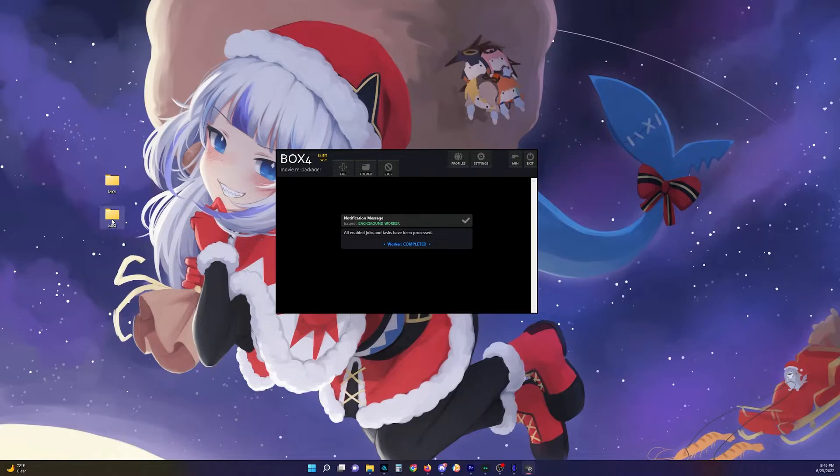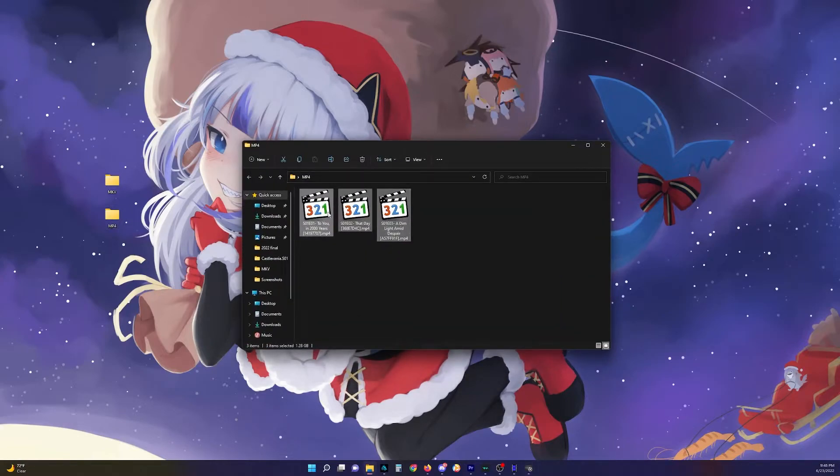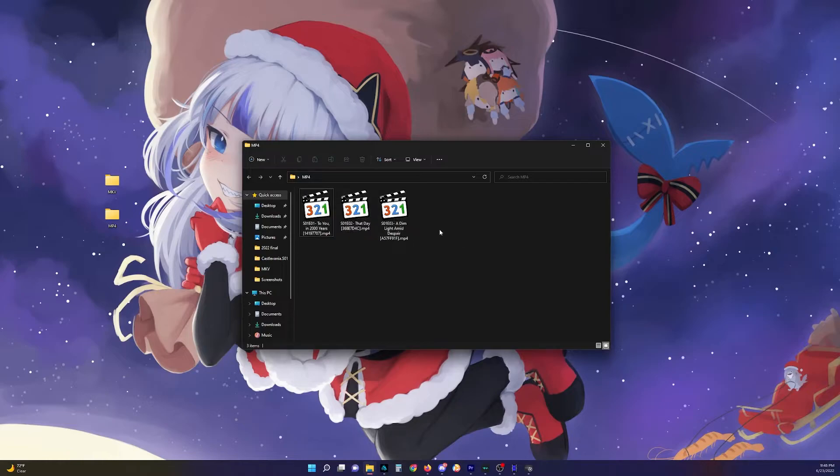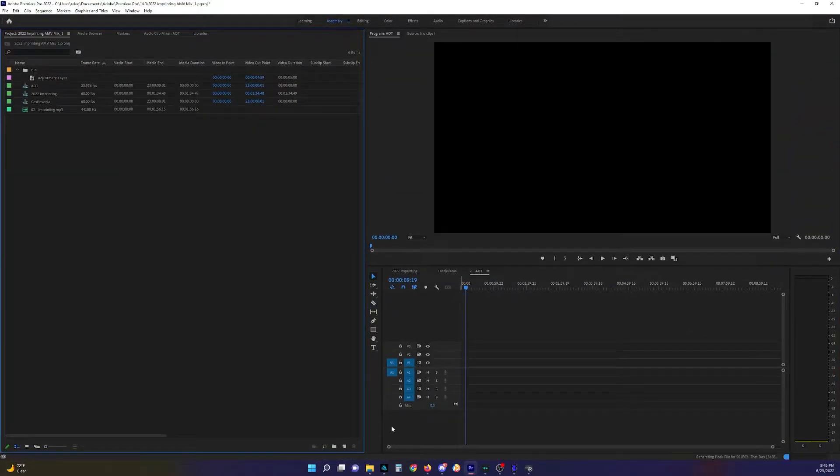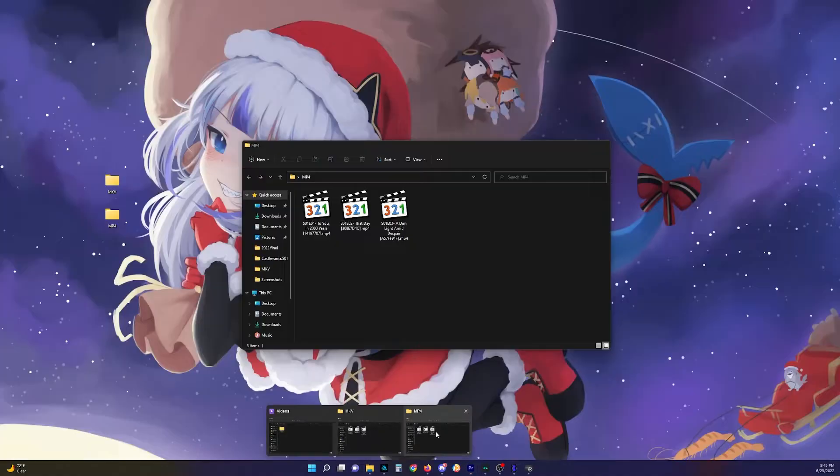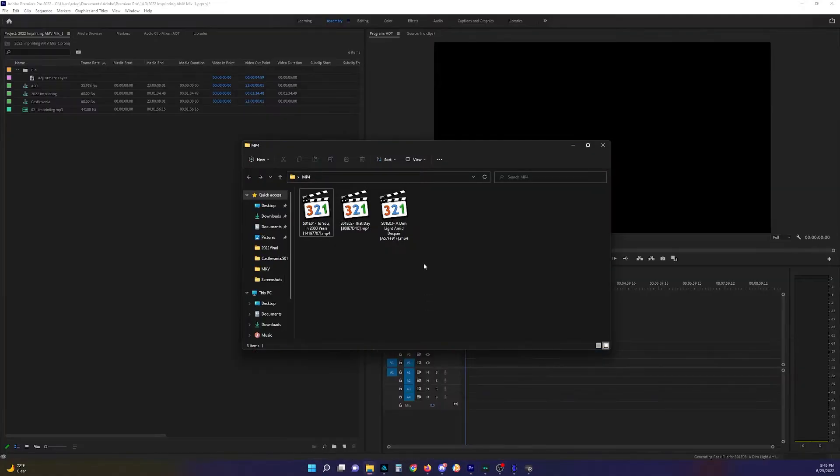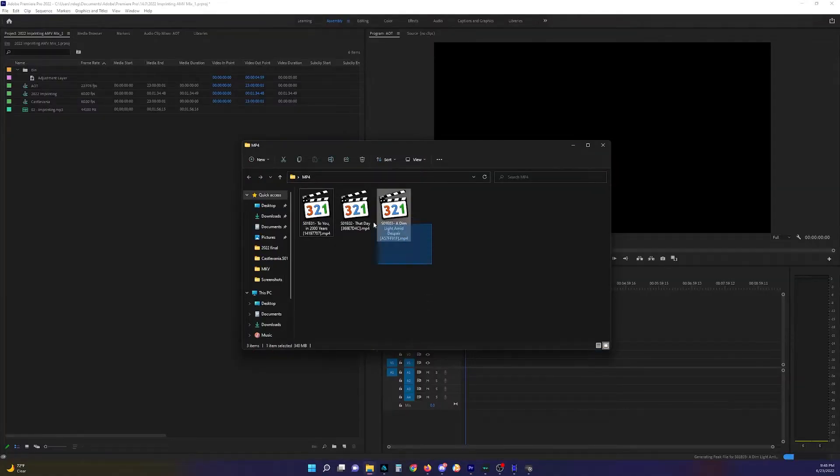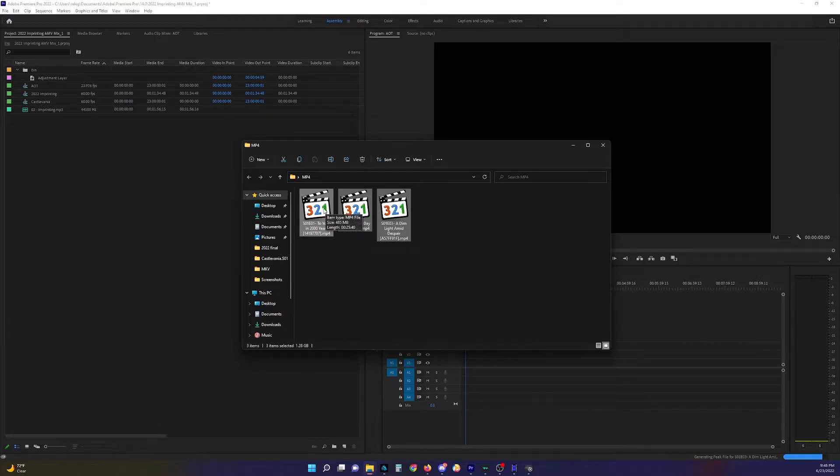All right, that should be done. And we can check our work. And looks like they're all there. Good, good. And then yeah, you can just open up your editing program and you can just drag and drop or put it in either way you want.